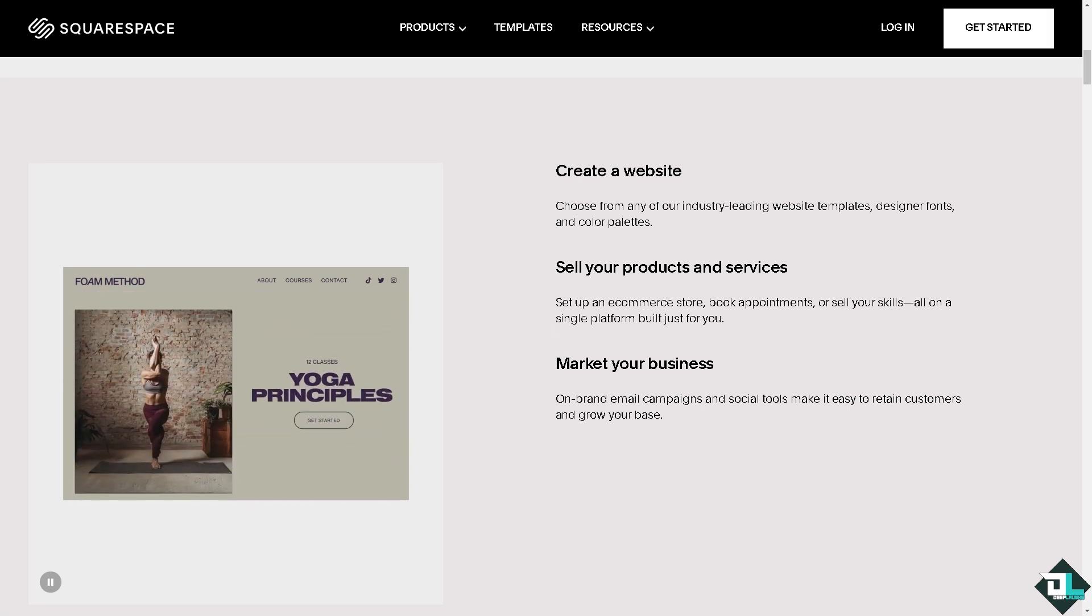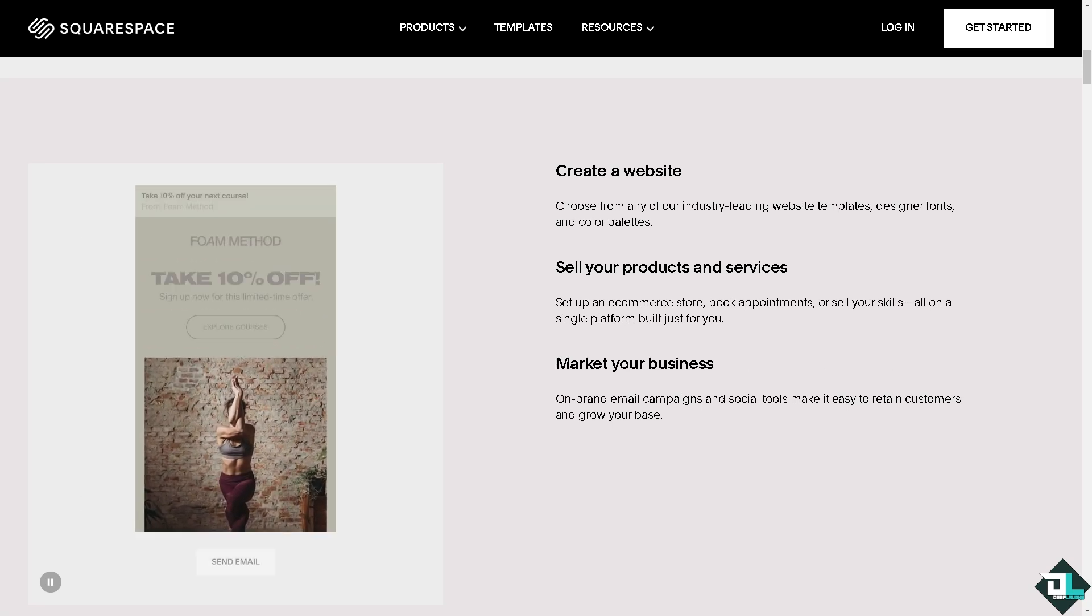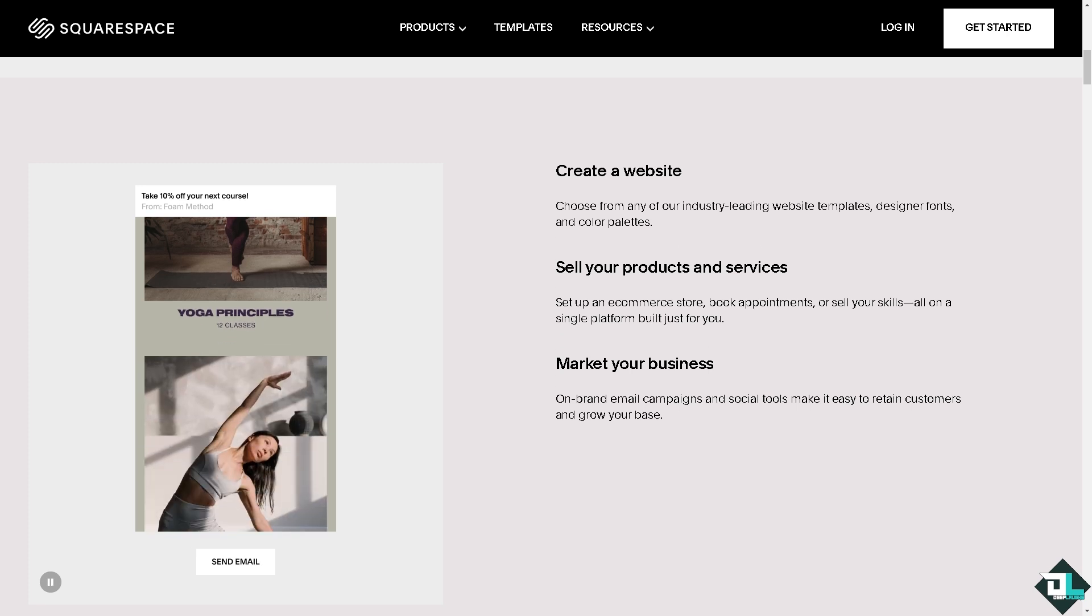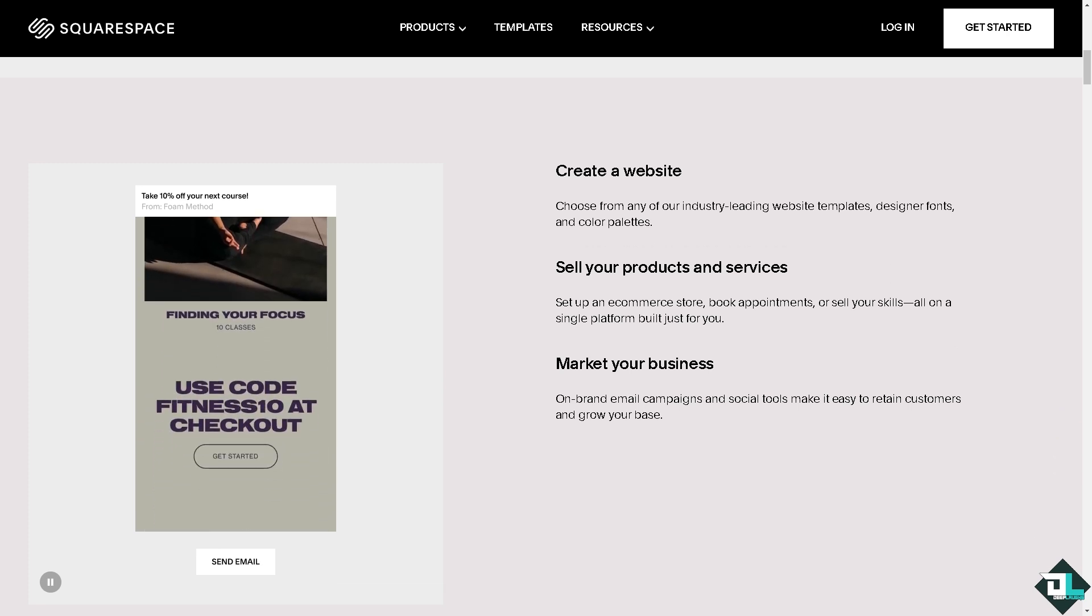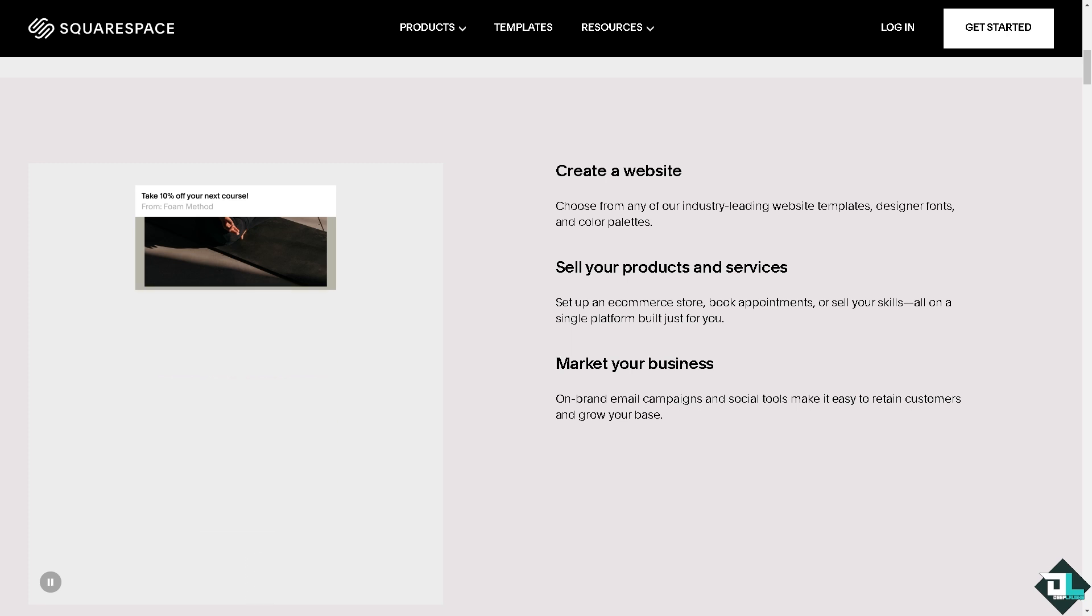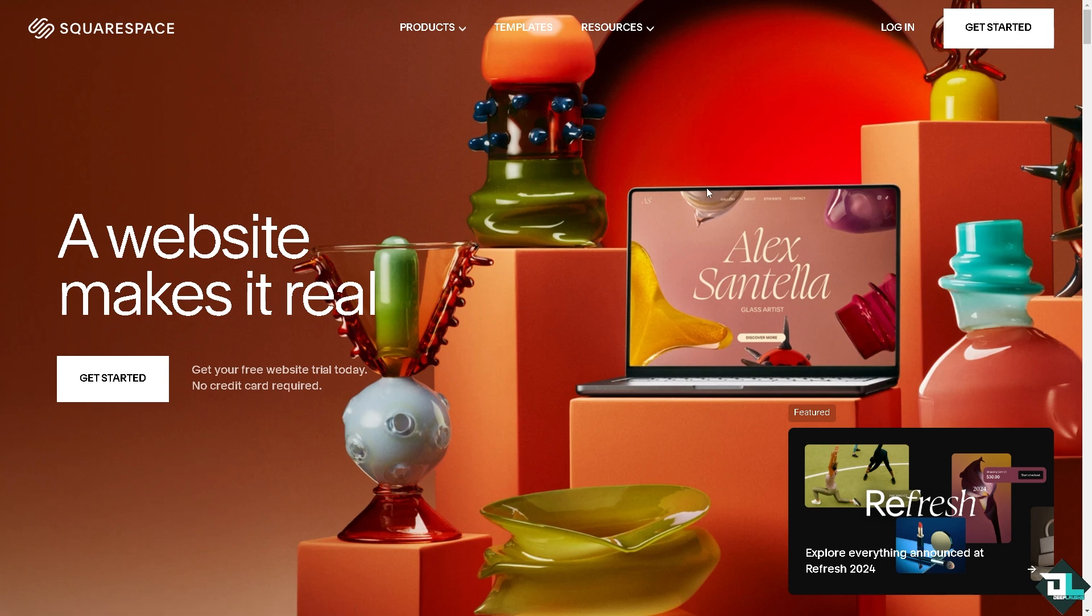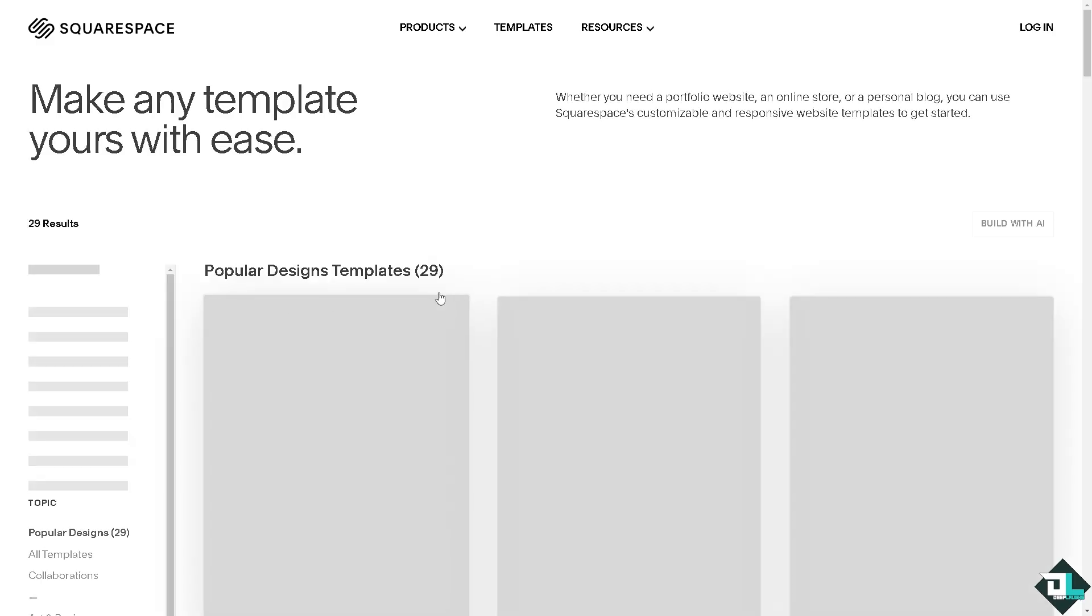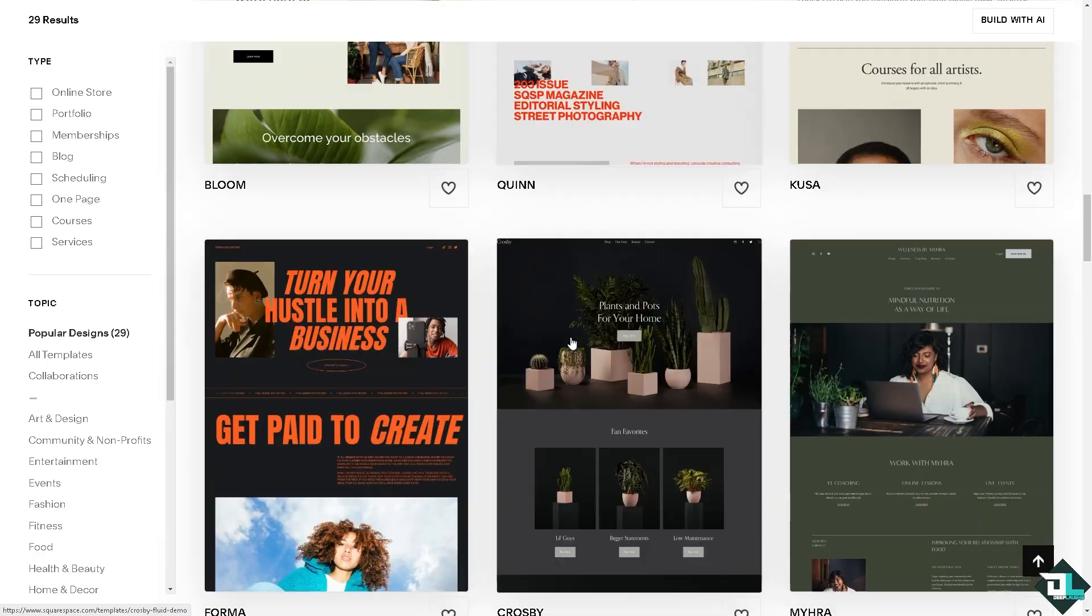Hey everybody and welcome back to our channel. In today's video we are going to show you how to calculate shipping costs here on Squarespace. Let's begin. The first thing that you need to do is to log in using your credentials. If this is your first time on Squarespace, I want you to click the sign up option and from here just follow the on-screen instructions and you're good to go.